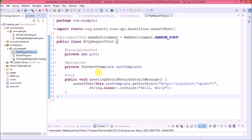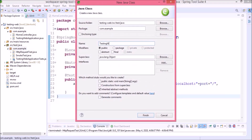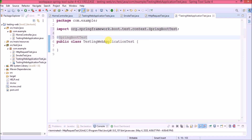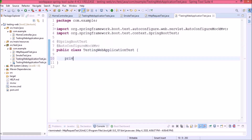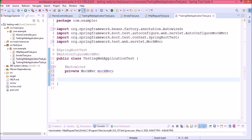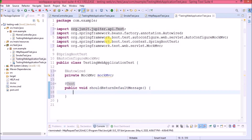In a real-time scenario there will be many controllers and methods of types GET, POST, PUT, and DELETE — we will cover all types in coming videos. Now let's create a new class named 'TestingWebApplicationTest'. Annotate it with @SpringBootTest and also add @AutoConfigureMockMvc. Declare a variable for MockMvc and annotate it with @Autowired. Create a method named 'shouldReturnDefaultMessage' and annotate it with @Test. Here we are not going to use assertThat; instead we will test the scenario using MockMvc.